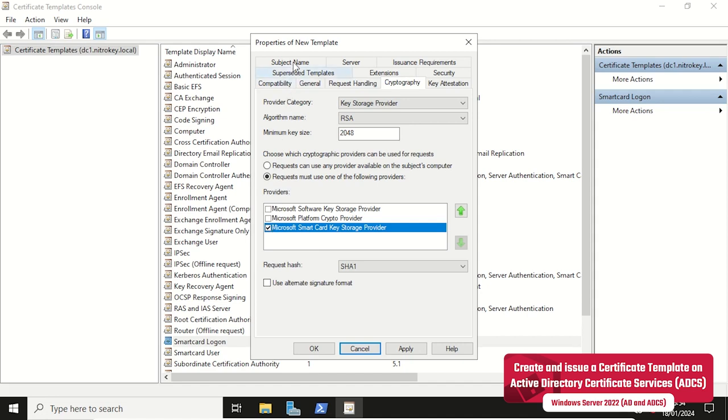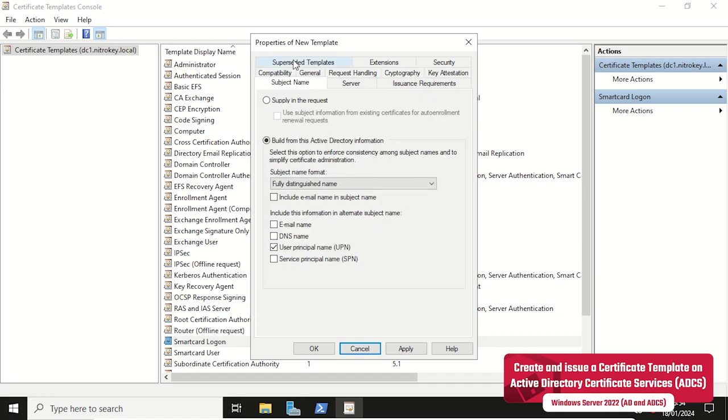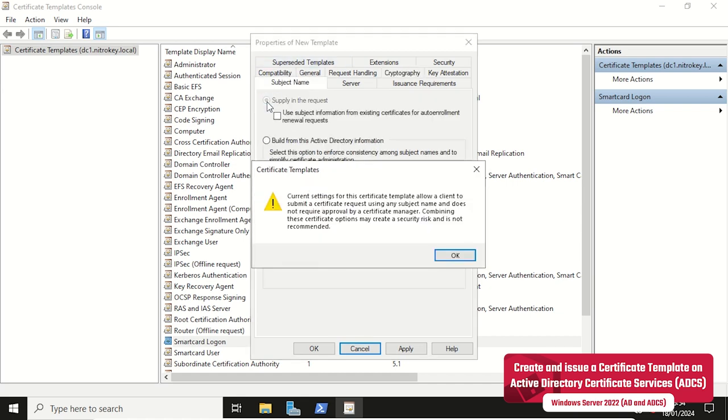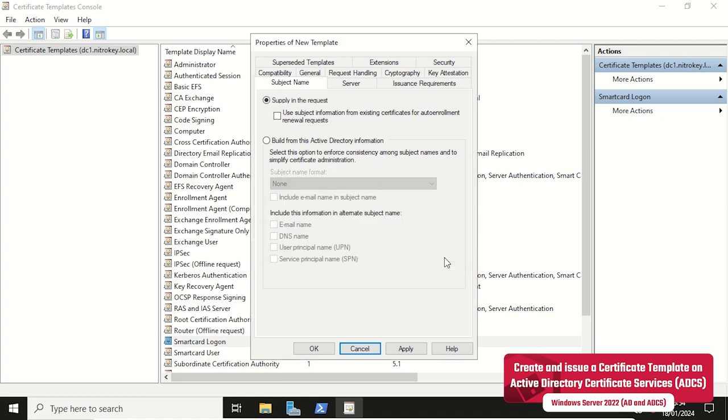For the subject name we choose Supply in the Request. This setting is not recommended for production deployments. In a production environment the default of building the subject name from Active Directory information should be used. This also implies the use of enrollment agents for administration.